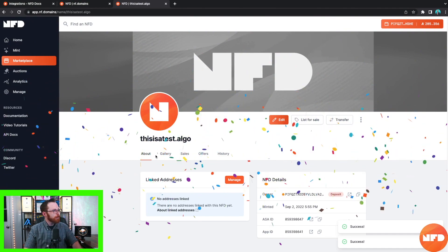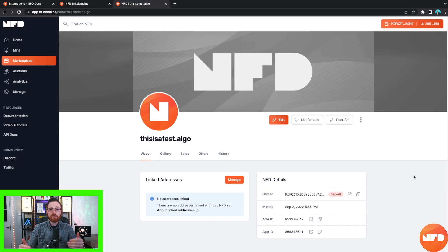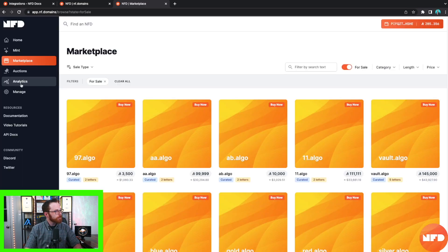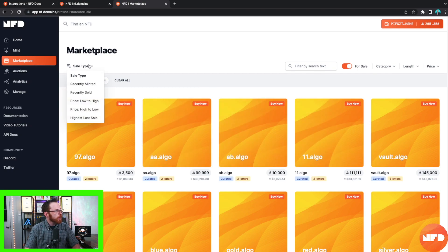Before I show you how to manage this dot algo domain address, we're going to look at the marketplace to teach you how to buy and sell these domain addresses. On the left-hand side click on Marketplace. As you can see, this is a huge marketplace of domain addresses. You can click under Marketplace to filter by type and sort between recently minted NFDs, recently sold ones, and select between price ranges — low to high, high to low, or highest last sale.